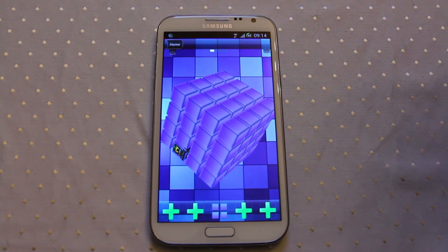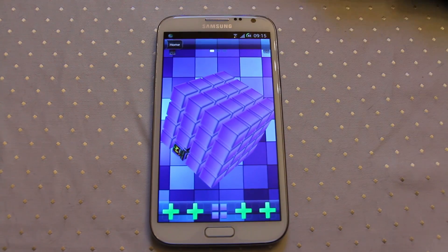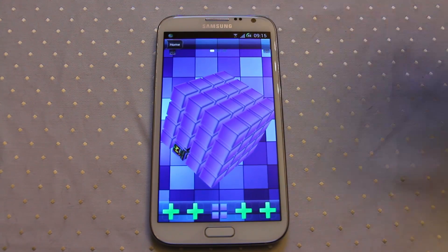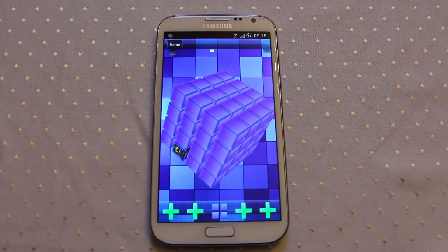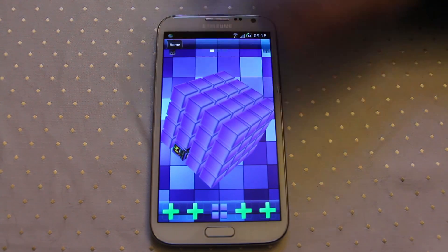Hi everyone. Today I'm taking a look at a new launcher called QM Launcher, and the idea is to kind of reinvent the way we think about these 3D desktops.